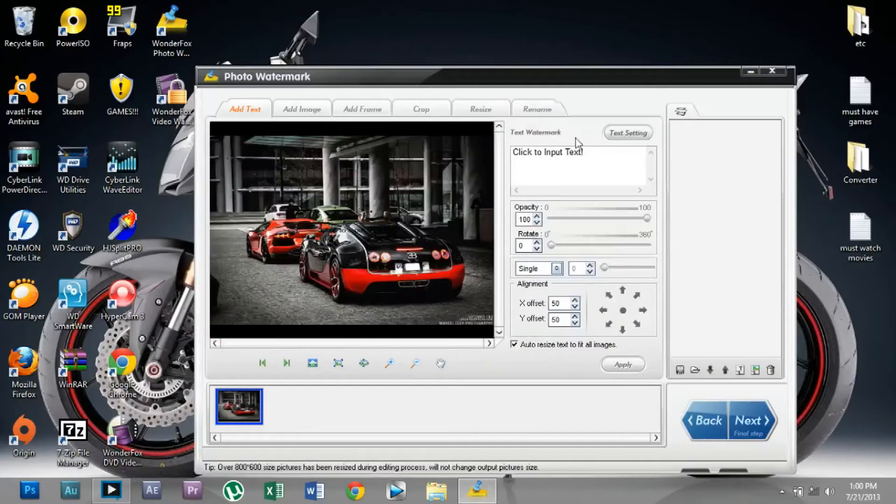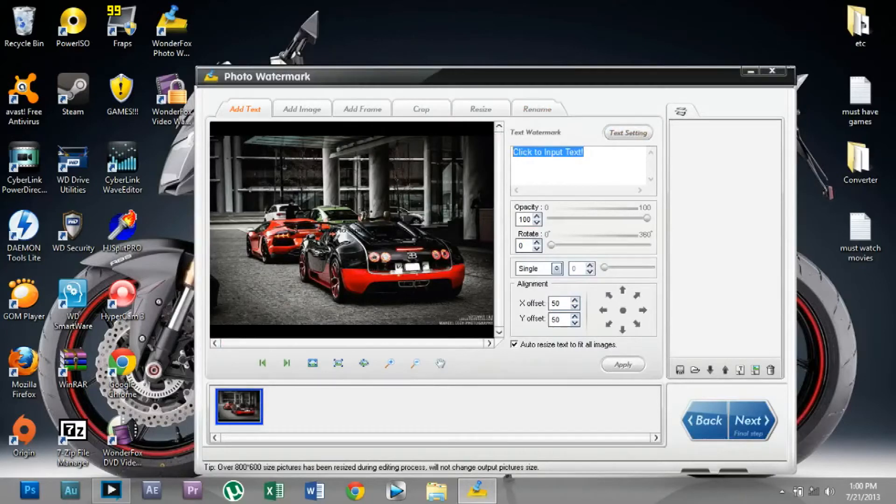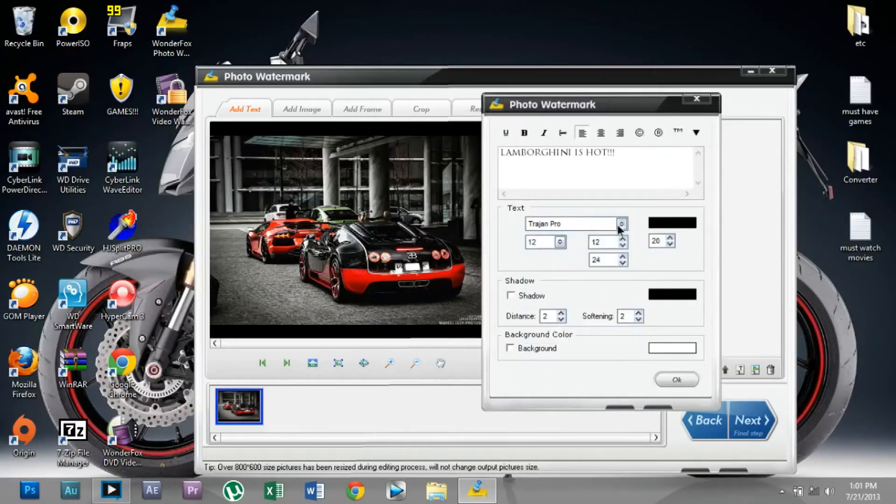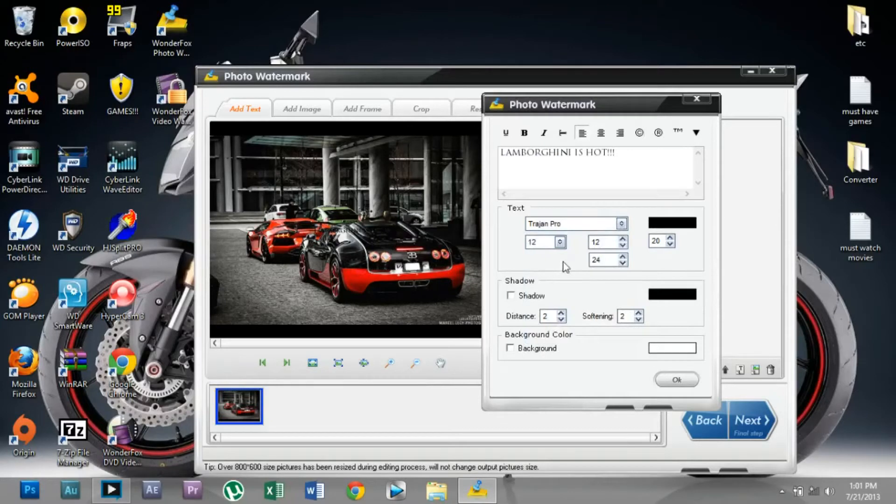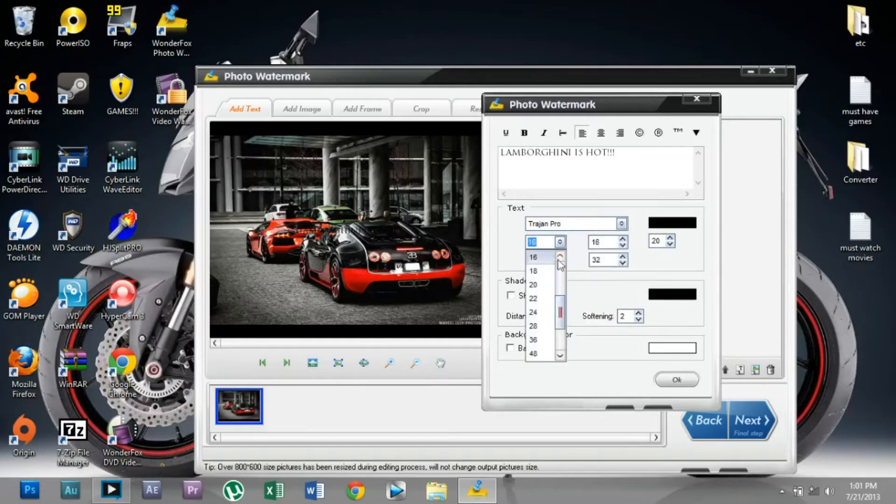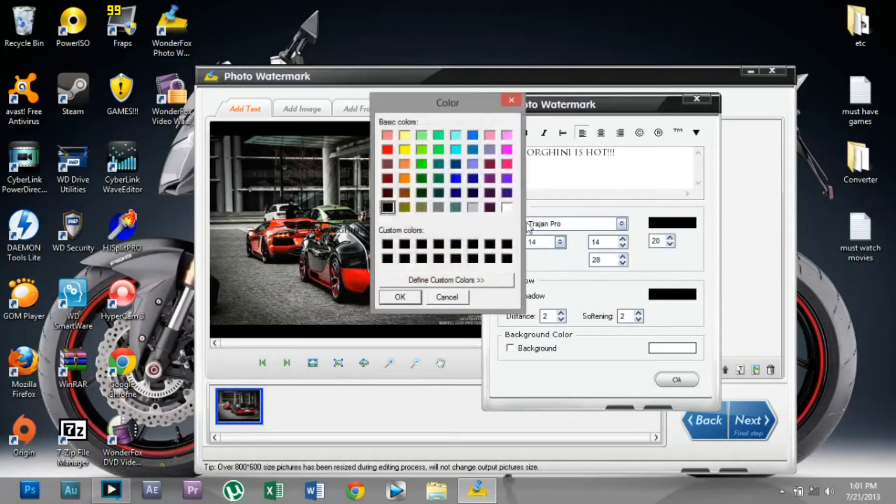Now I'm going to add text. This should do fine. I'm going to set the size to 14 and change the color to white.